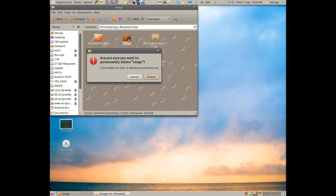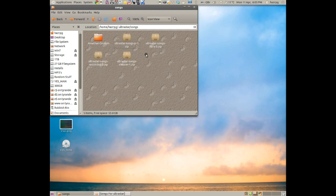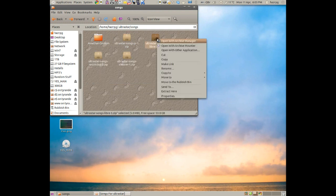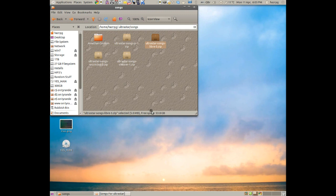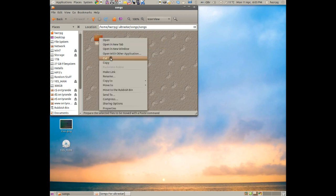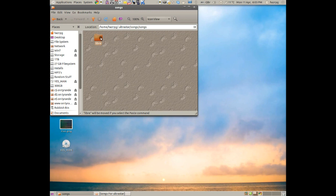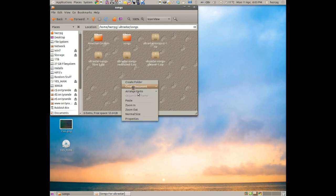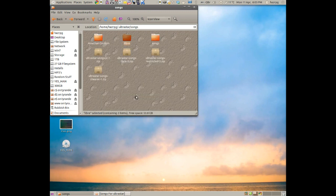So we do the same thing for all of them. Right-click, Extract Here, and make a folder called Songs. Go inside it, right-click, Cut, back, right-click again, Paste, and then we can delete that folder.